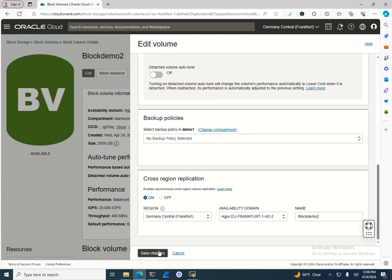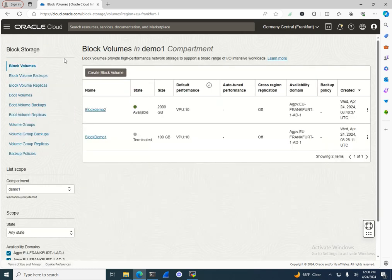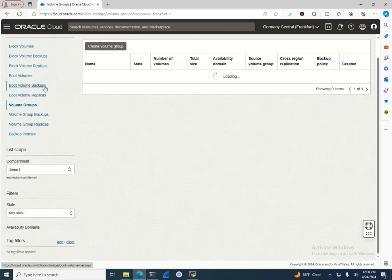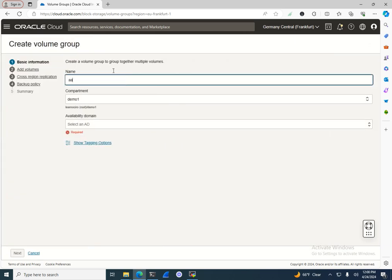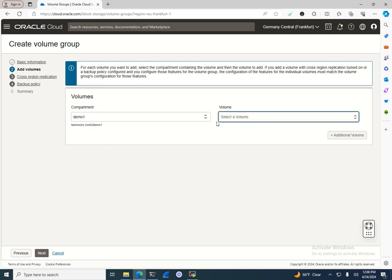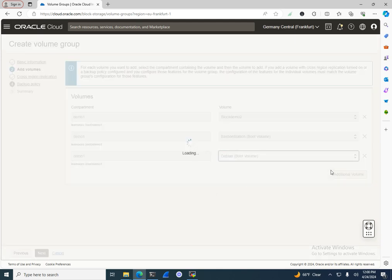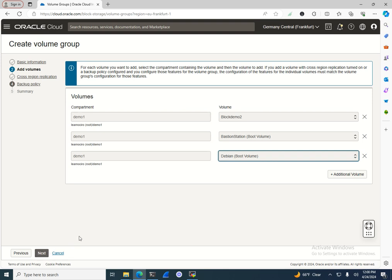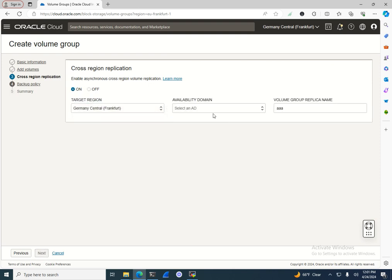You can enable cross-region replication, save the changes, and the data can be replicated to a different availability domain or a different region. For managing many volumes — tens, hundreds, or thousands of boot volumes, block volumes, and backups — you can use Volume Groups. Give the group a name, select the volumes, and create a policy to replicate all of them at once rather than one by one.